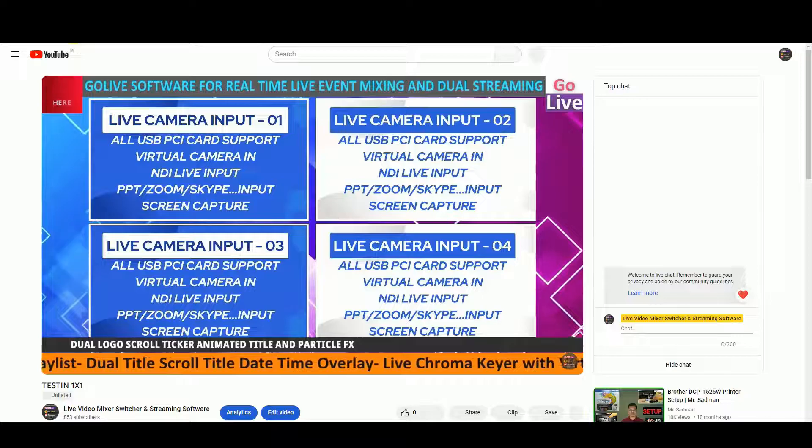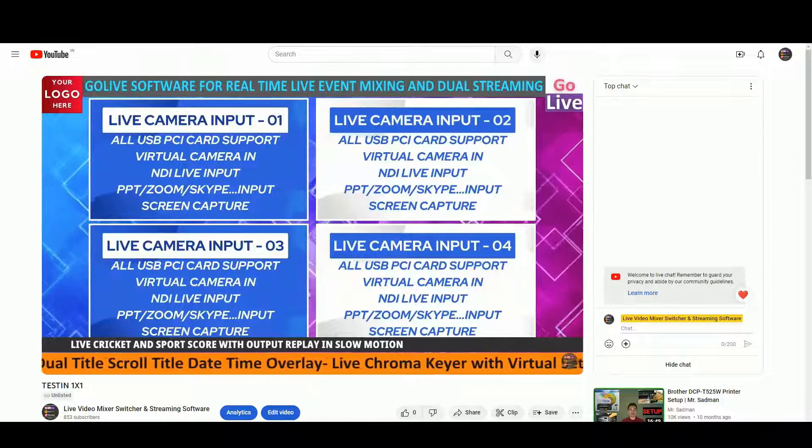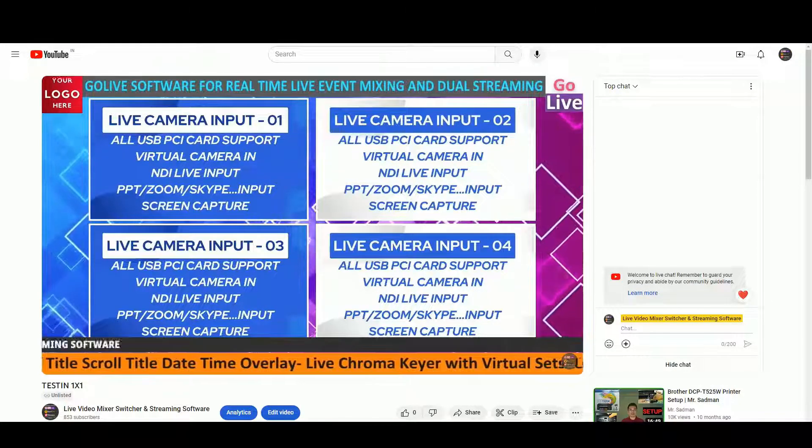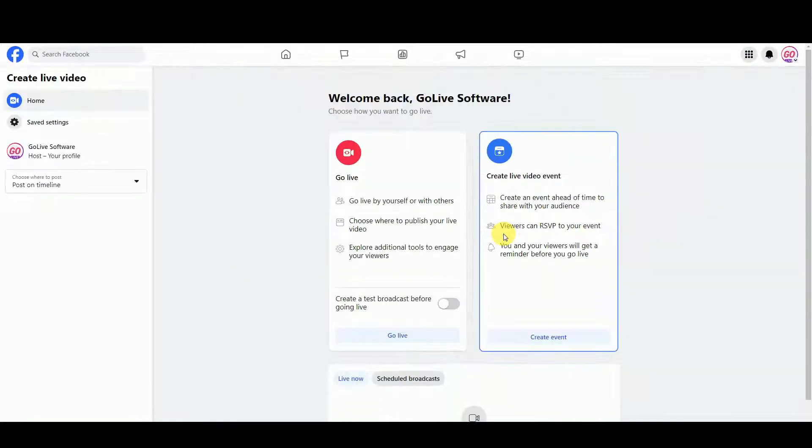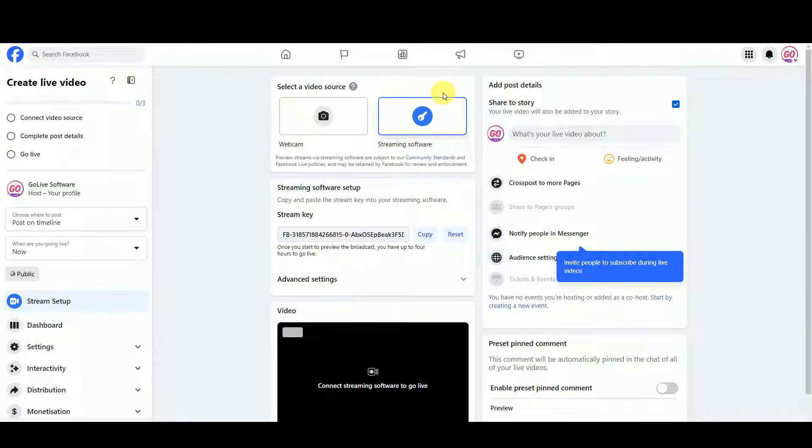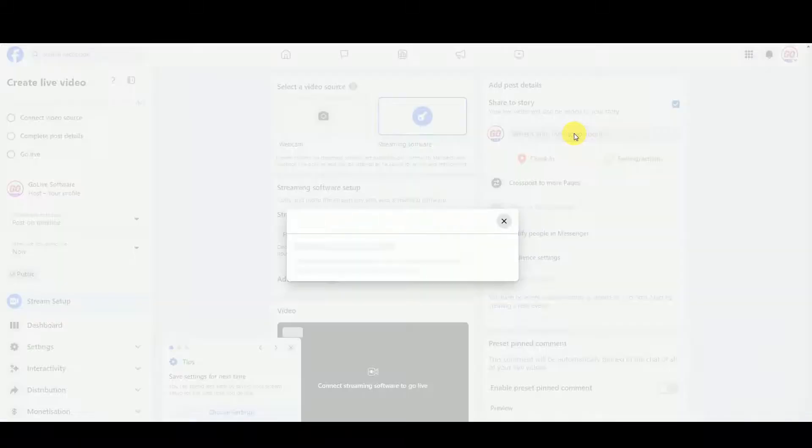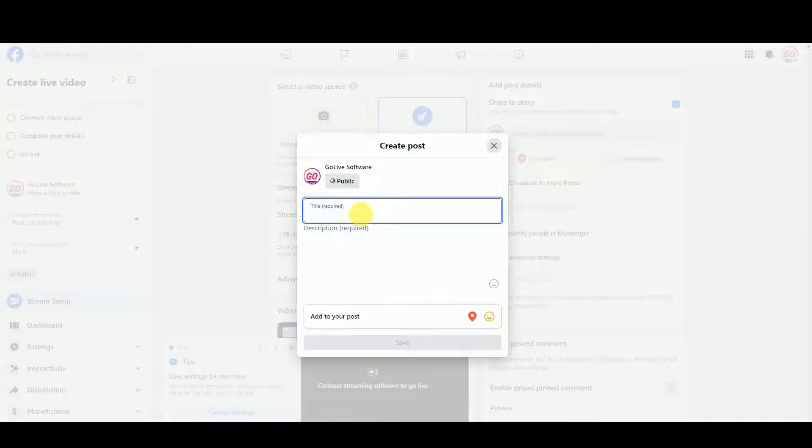Now, at the same time, we will stream to Facebook. So let's see how to get URL and key from Facebook. Click on live video option and select go live option. Select video source as streaming software. Ensure to add title and description for post.